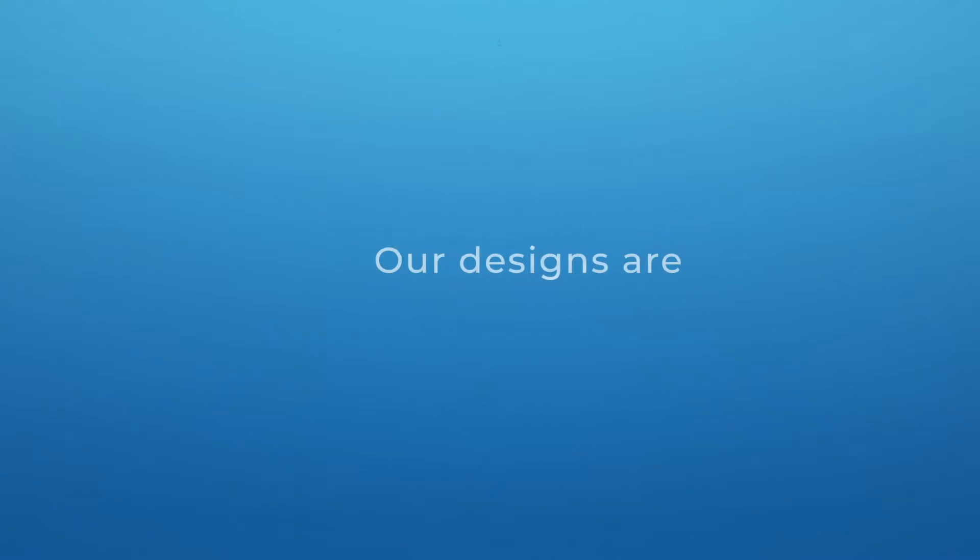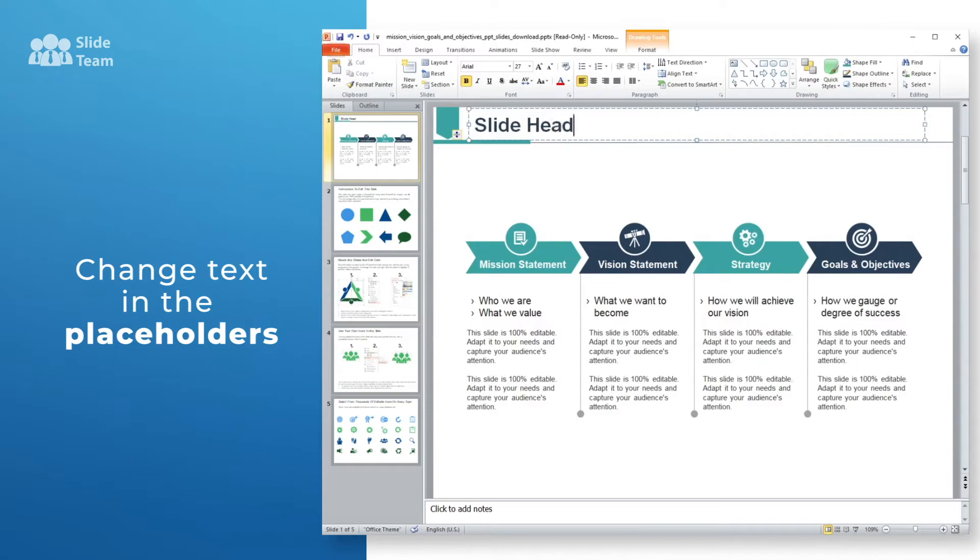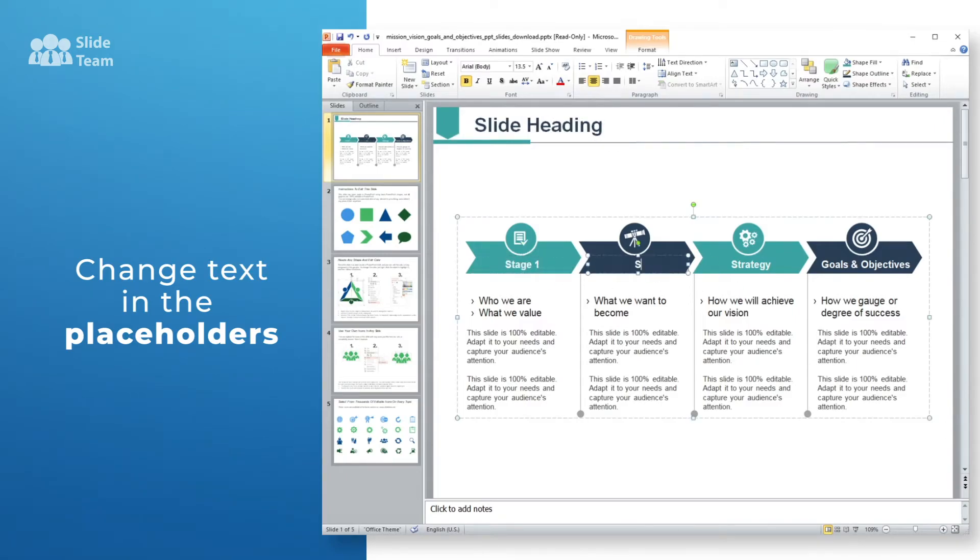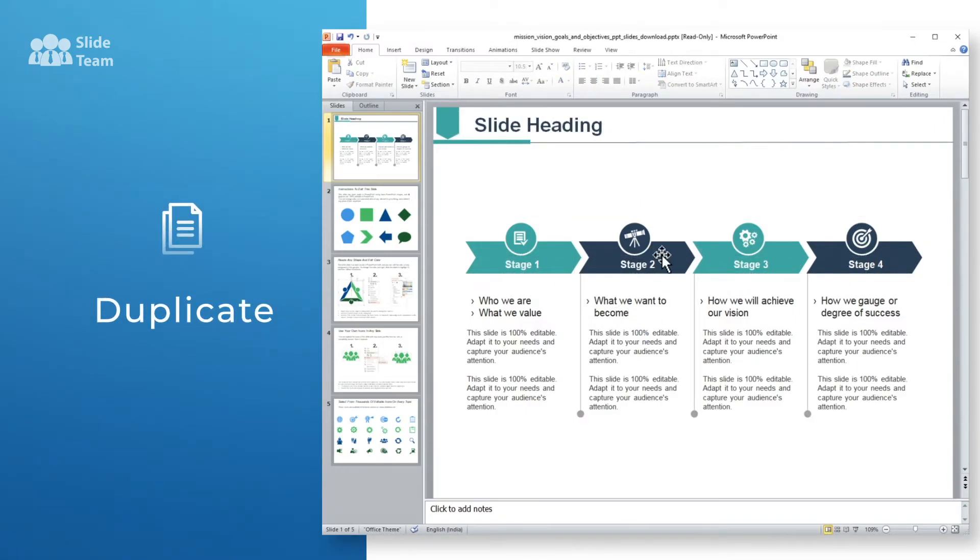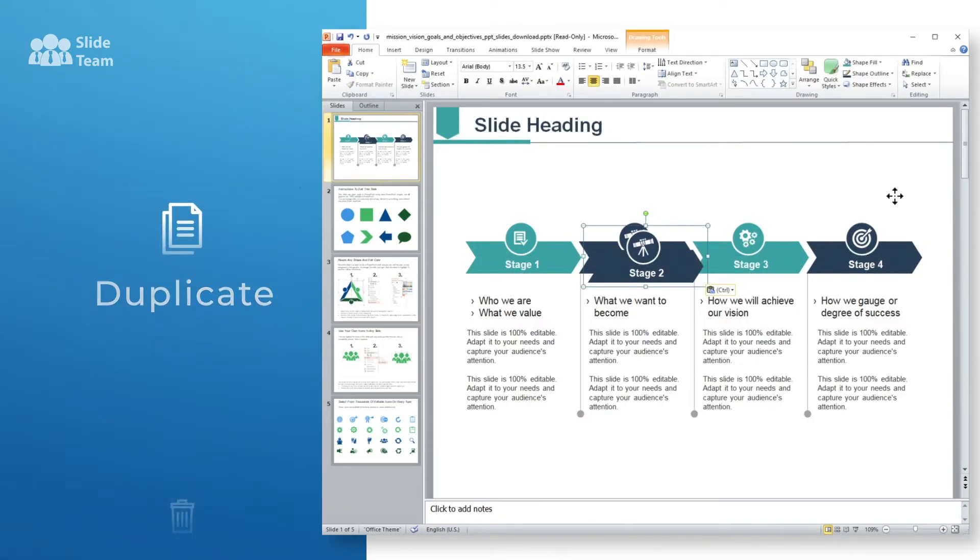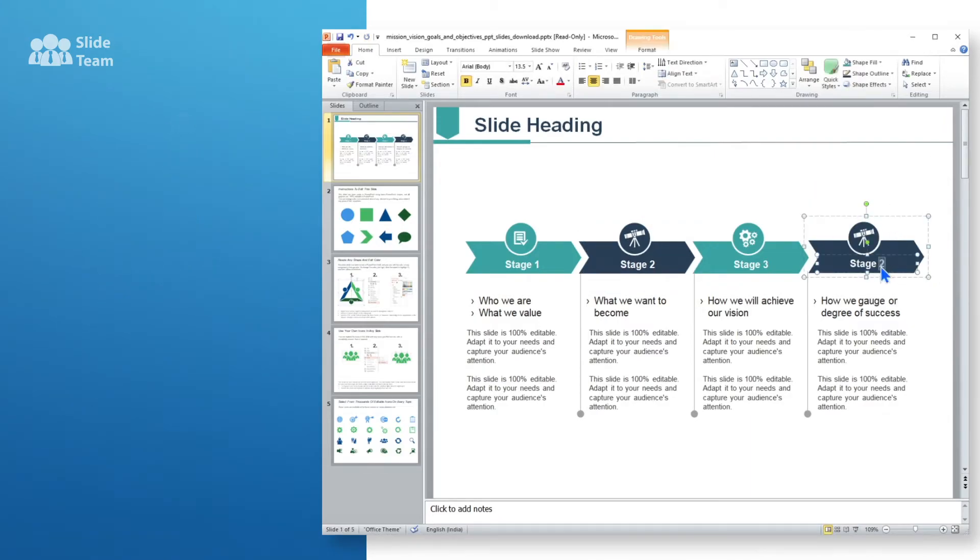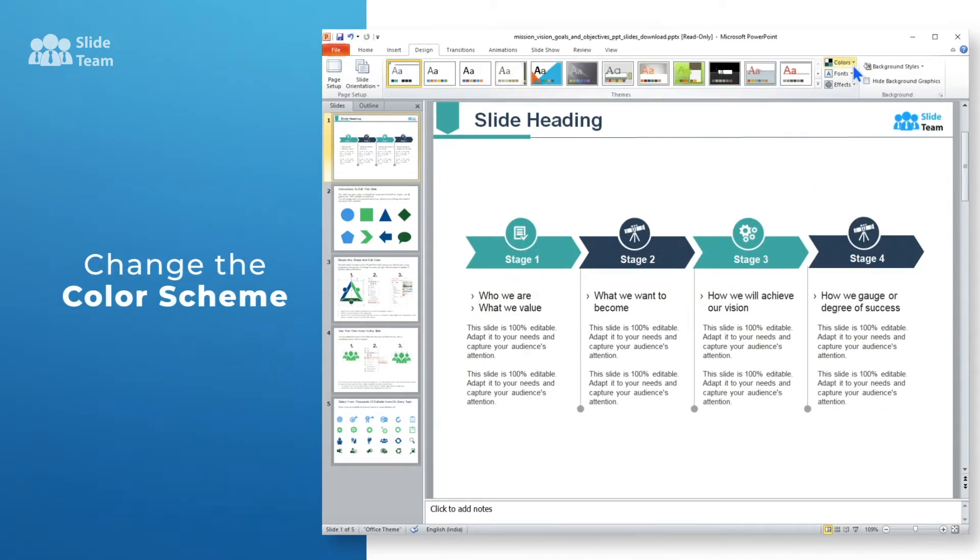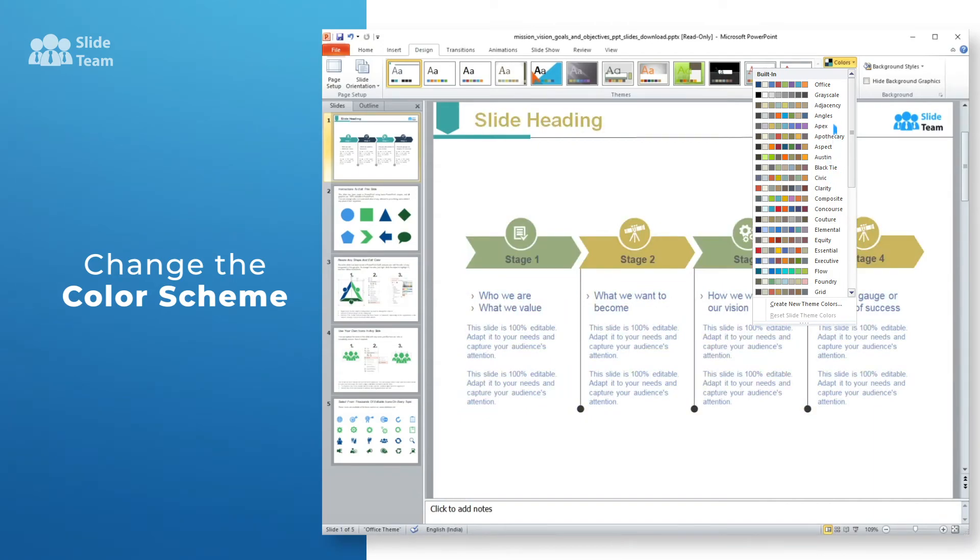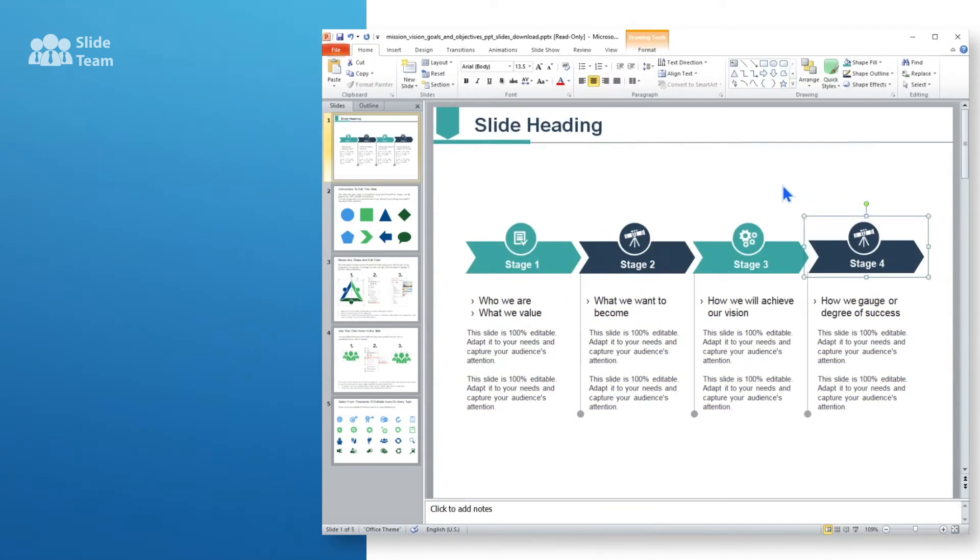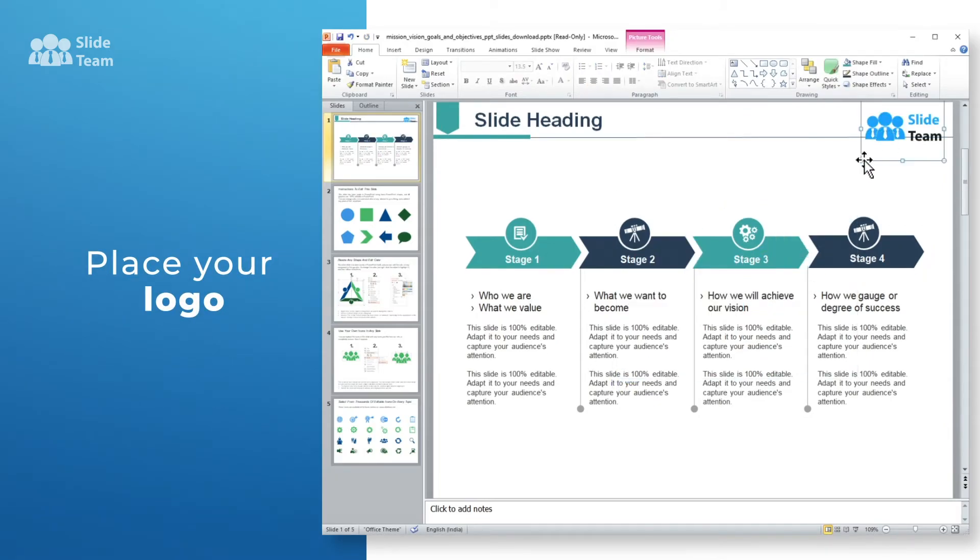All our designs are fully customizable and easy to edit. In our templates, you will find text placeholders. Simply replace them with your own content. You can duplicate a shape to add a new element to the slide, or remove anything that does not fit your design. Change the color scheme of the entire template in a single click with your custom or Microsoft Office theme colors. Finally, place your logo and the slide is ready.